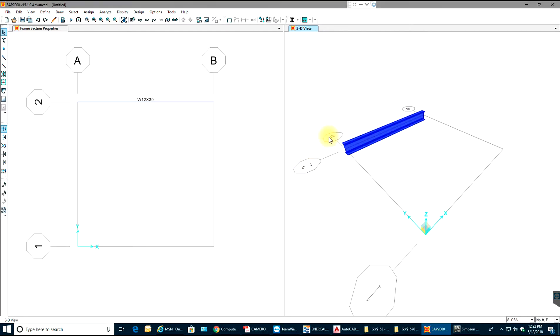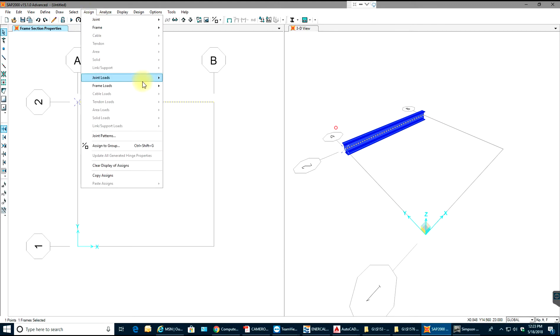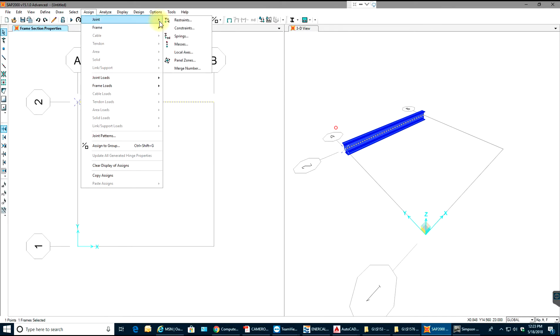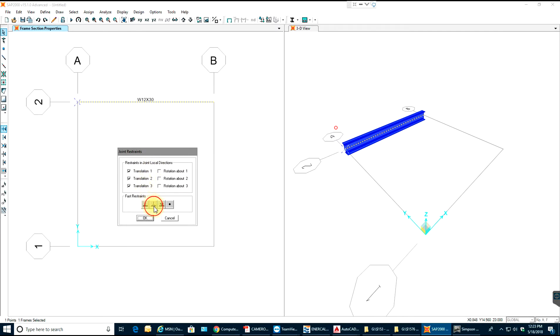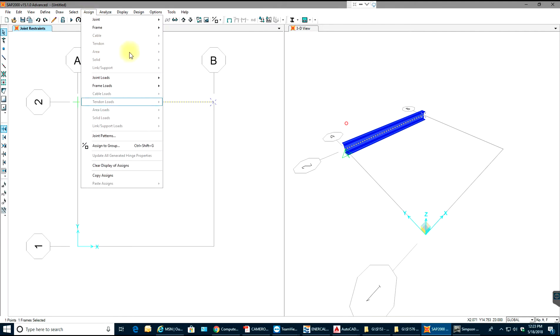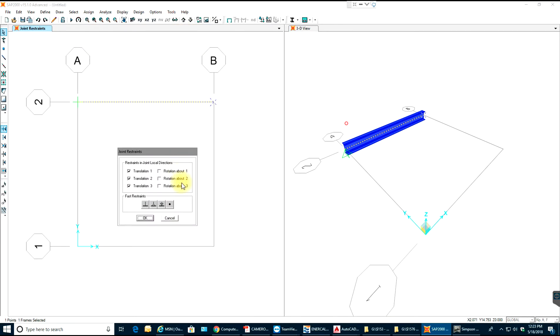You will select your end node point, go to assign, you select joint restraints, pin. You can see pinned over here. Then you select again roller support on the other end, roller, select OK. You can see roller support over there in green color.